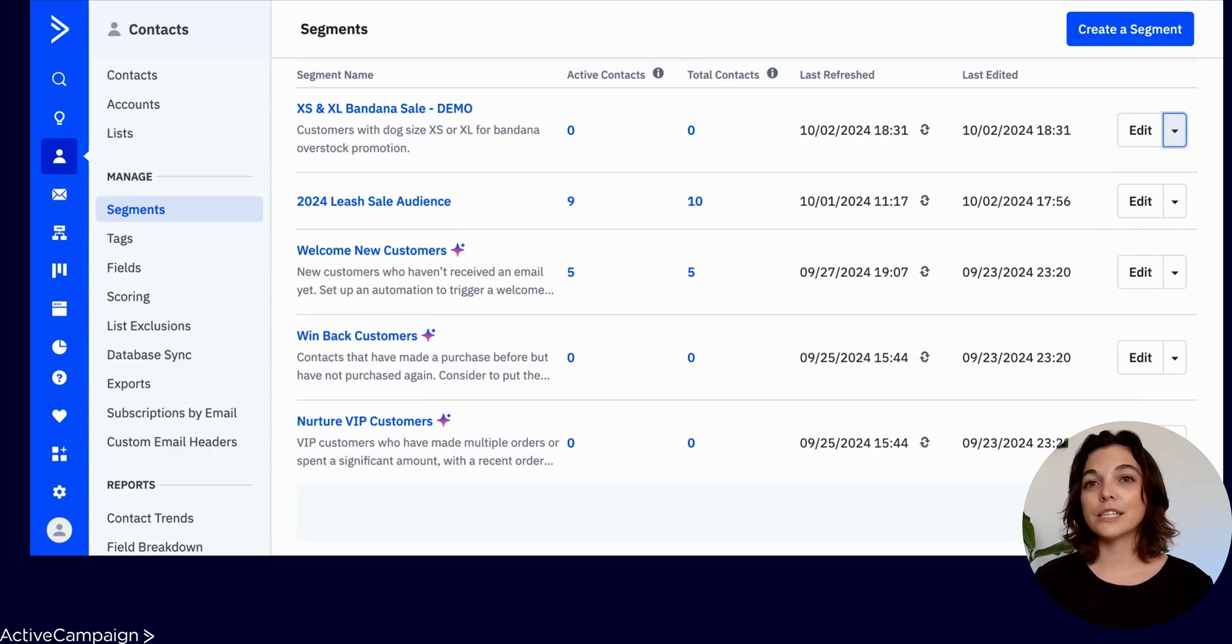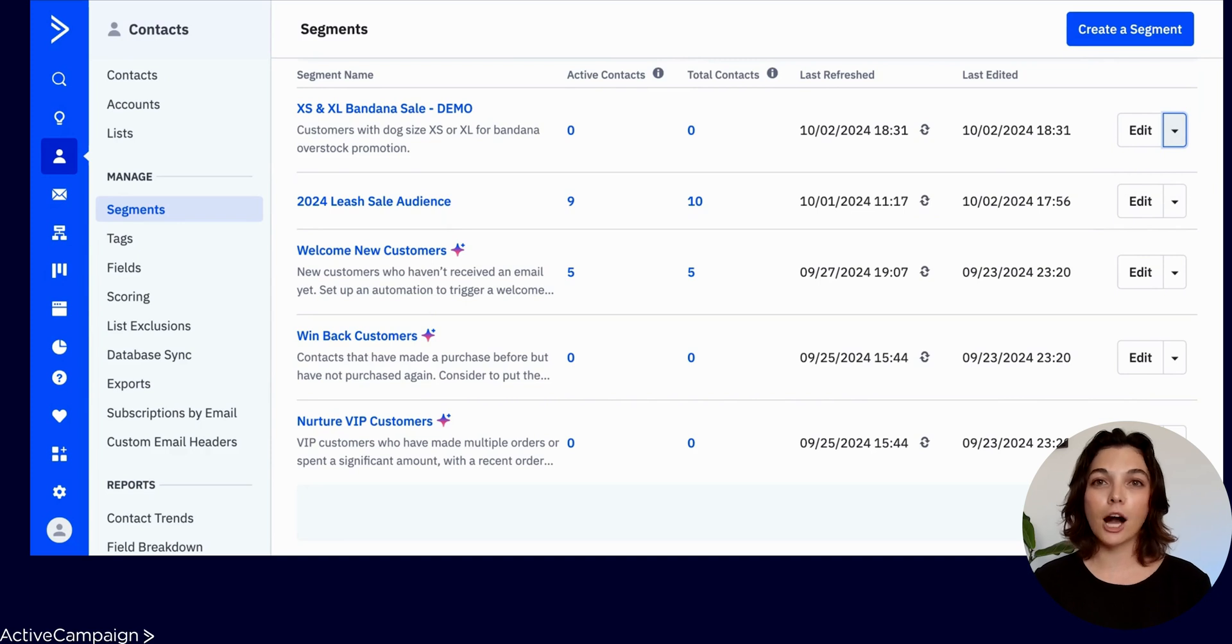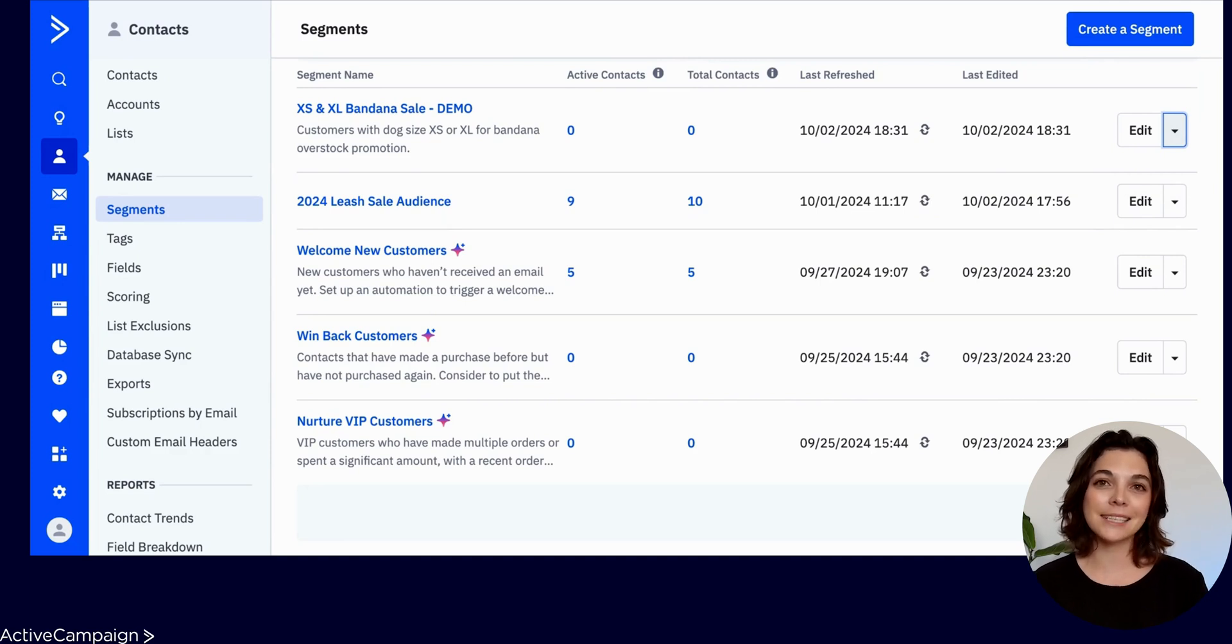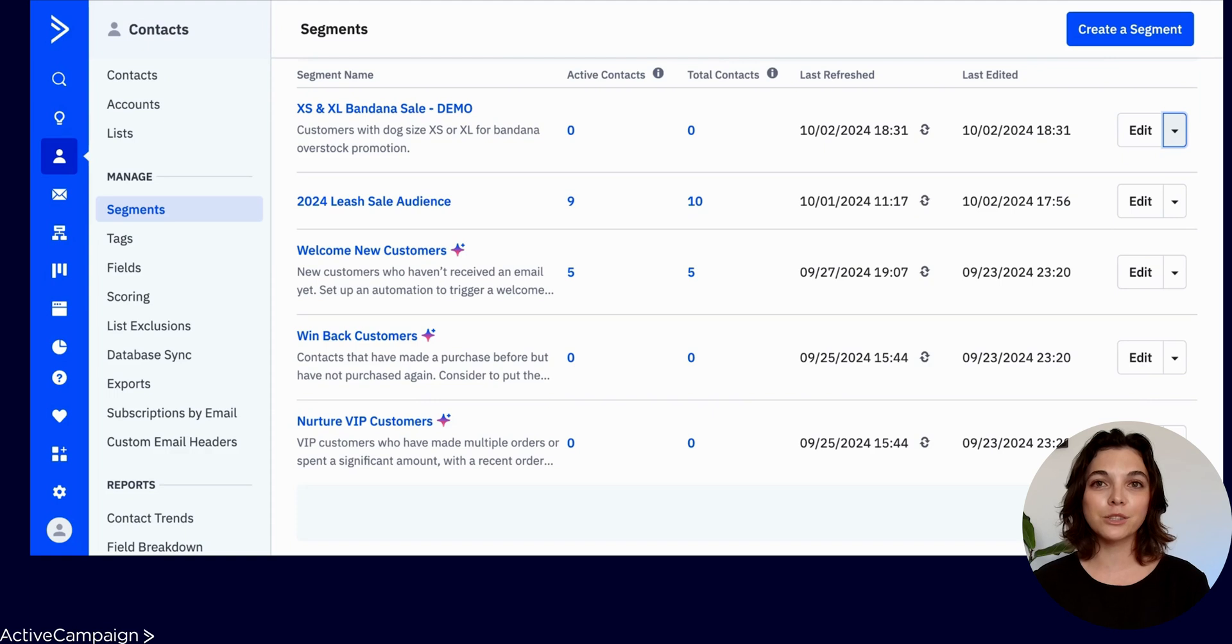This account is for Boone's Bandanas, an e-commerce business that sells dog products and also partners with animal shelters for community events.